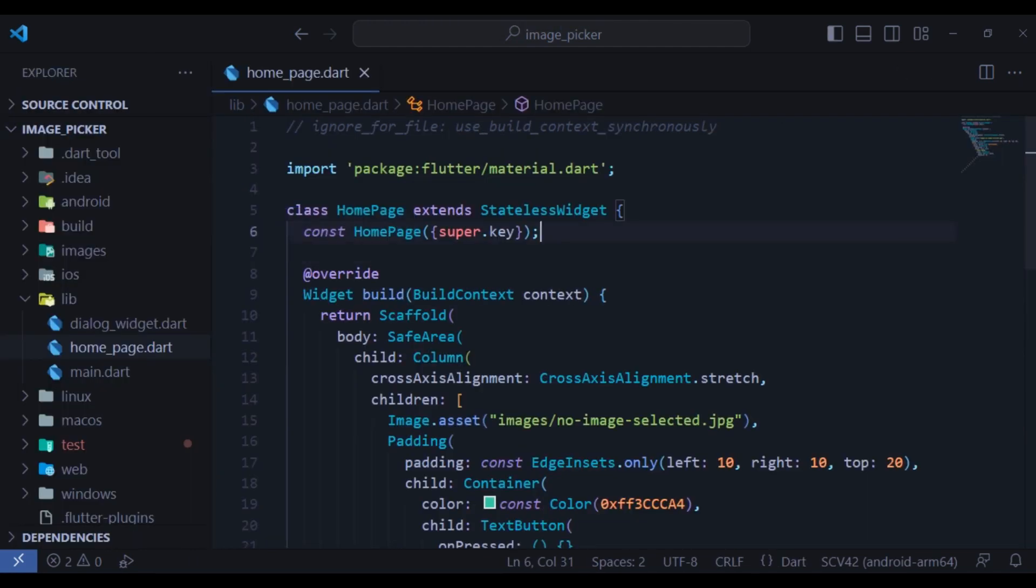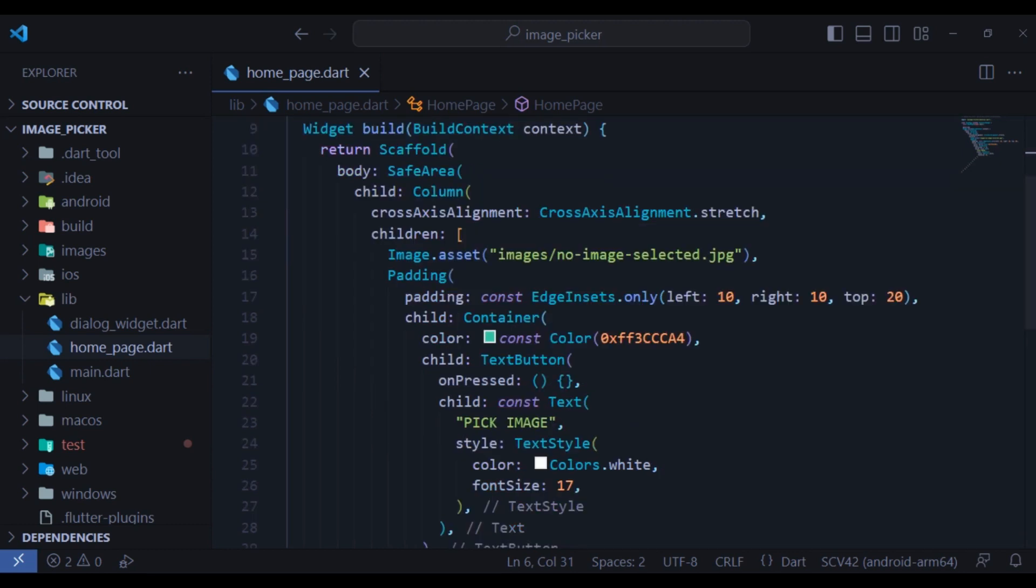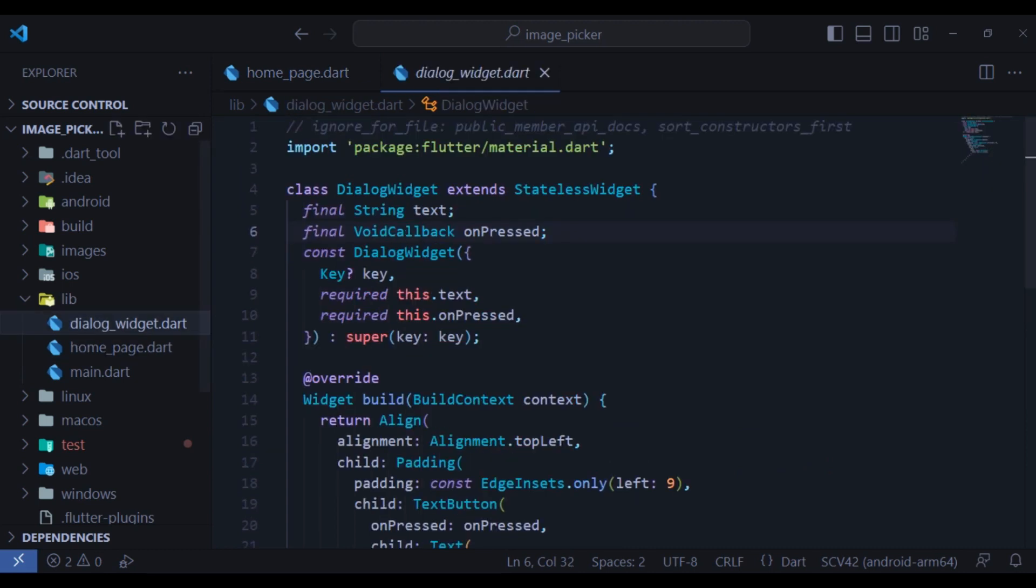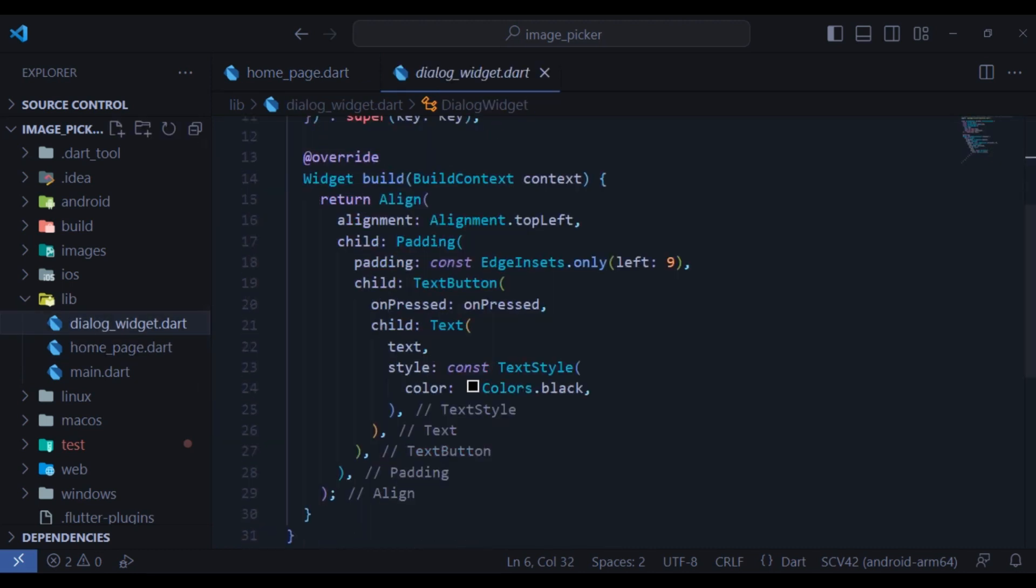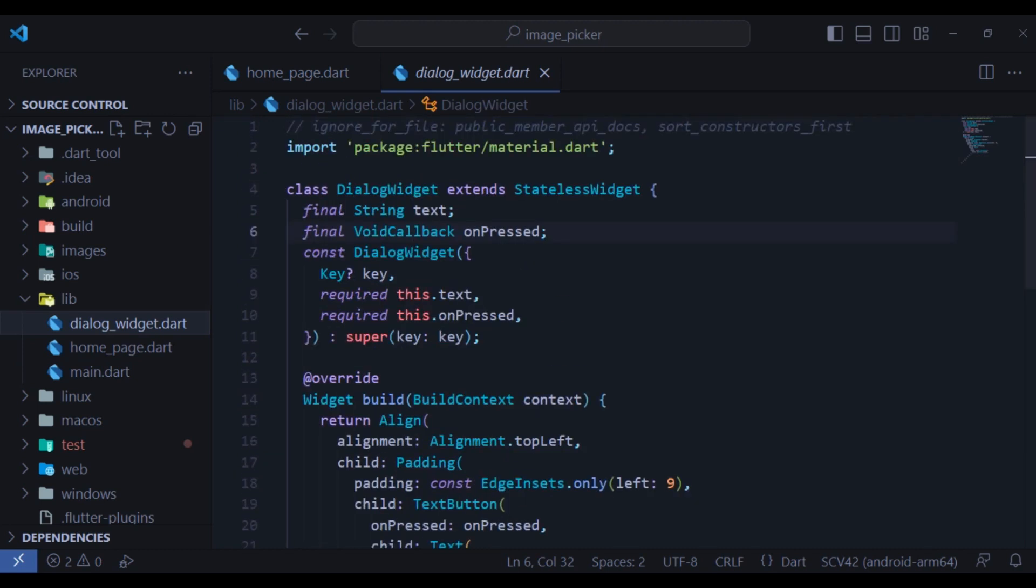This is our starting code. We have a stateless widget and inside it there is a column with two children. An asset image when there is no photo selected and a simple text button. Also, here we have a dialog widget which has simply a text button. Here we have the parameters, a string text and a void function called on pressed.